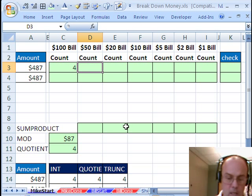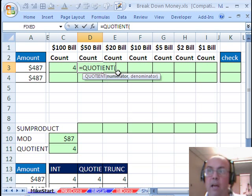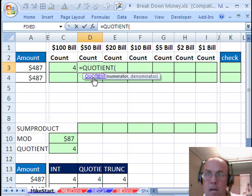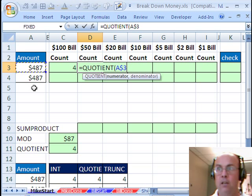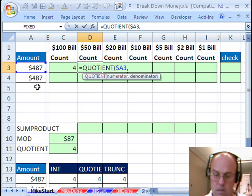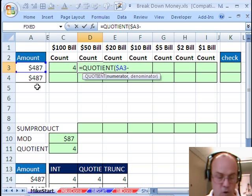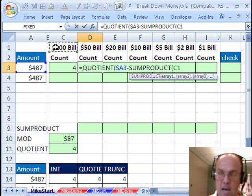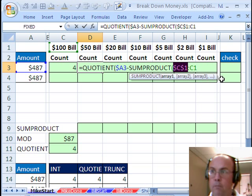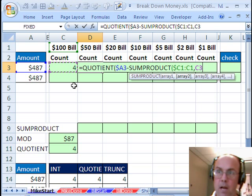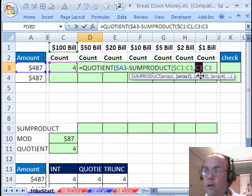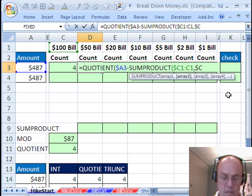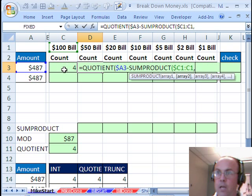And then I'm going to do QUOTIENT again, and the numerator, remember, once I get past the first column, I need to add up all of the bills that have already been used, so I'm going to take this and lock it going to the side. I'm not going to copy it down like MrExcel did, and from that amount, I'm going to subtract, and that's where that SUMPRODUCT comes in. I'll take that, lock it for the column, comma, and the second array will be this one right here, and lock that right there.